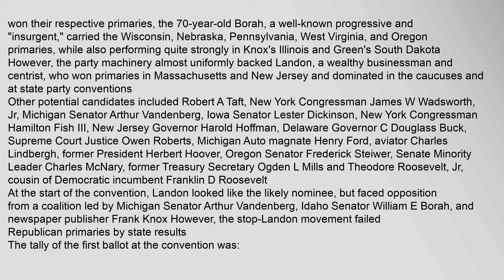At the start of the convention, Landon looked like the likely nominee, but faced opposition from a coalition led by Michigan Senator Arthur Vandenberg, Idaho Senator William E. Borah, and newspaper publisher Frank Knox. However, the Stop Landon Movement failed.